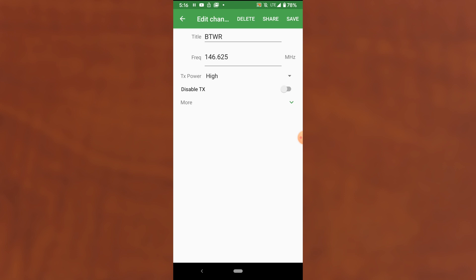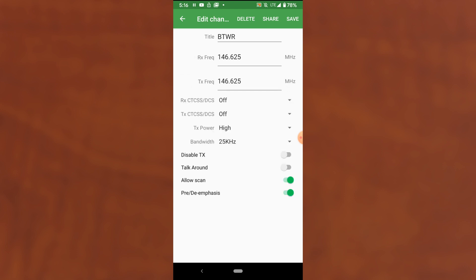If you click on more here, you get the full detail which allows you to specify an RX and a TX frequency in case you wanted to do a repeater. You can also specify RX and TX, CTCSS, and DCS codes. Transmit power, bandwidth. You can disable transmit, talk around, allow scanning of this channel. Pre-de-emphasis. I'm not sure what that does.